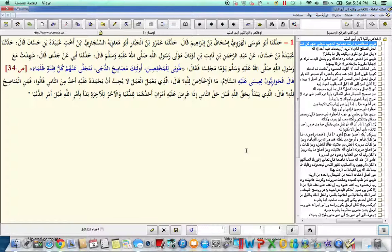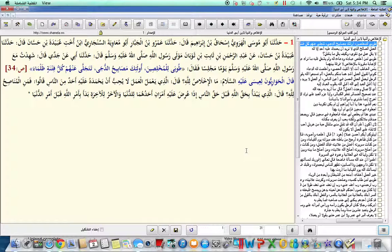qala shahidtu ma'an Rasulillahi sallallahu alayhi wa sallam, yawmin majlisin. Faqal, tuubah lilmukhlisin, ulaika musabihu dujja, tatjajalla anhum kullu fitnatin zulma.